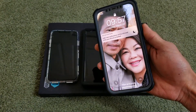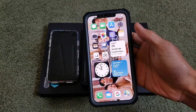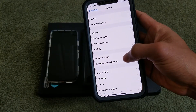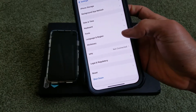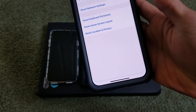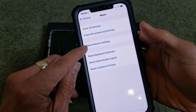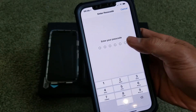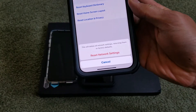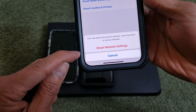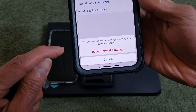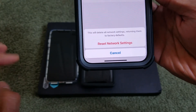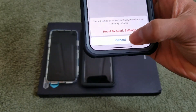The fourth tip is to do a Reset Network Settings. Go to Settings, then General, scroll all the way down until you see Reset, and click Reset Network Settings. Note: this will reset your Wi-Fi passwords. Enter your passcode and confirm. It will give a warning that network settings will return to factory defaults, but it will NOT delete your photos, videos, or apps.